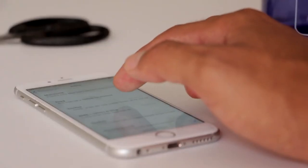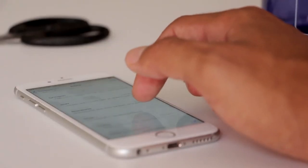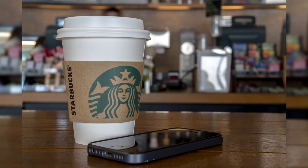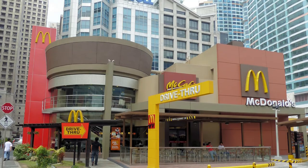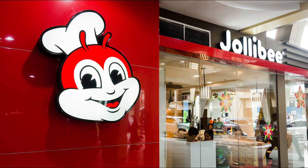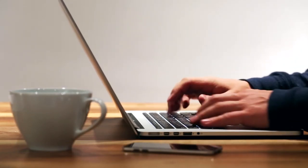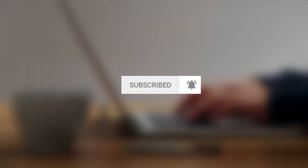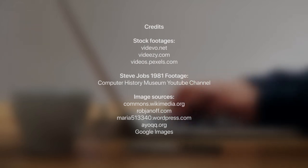And that's the story behind the Apple logo. Do you have a more interesting theory about the meaning of the Apple logo? Or do you want to know the story behind the logo of other famous brands? Let us know in the comment section below. If you enjoyed this video, give it a like and subscribe to our channel for more videos. Thank you for watching and we'll see you next time.